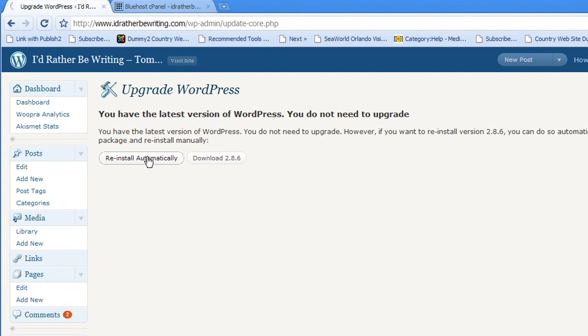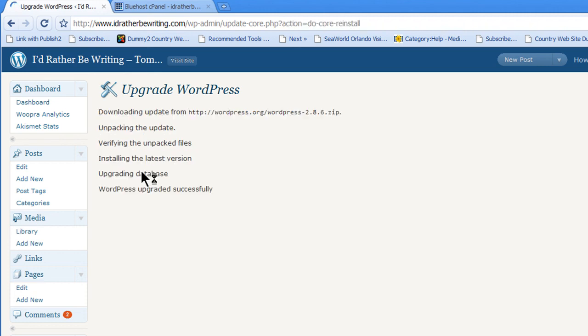I hope this works, otherwise it's going to be kind of a failed screencast. Drum roll. There we go. WordPress upgraded successfully.